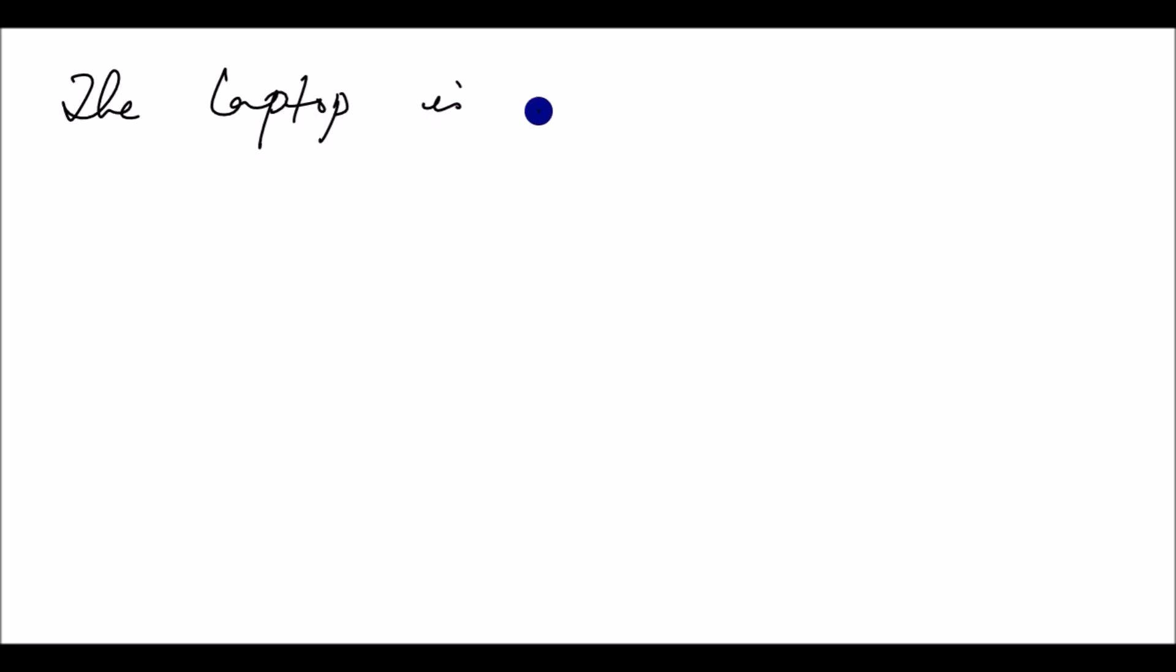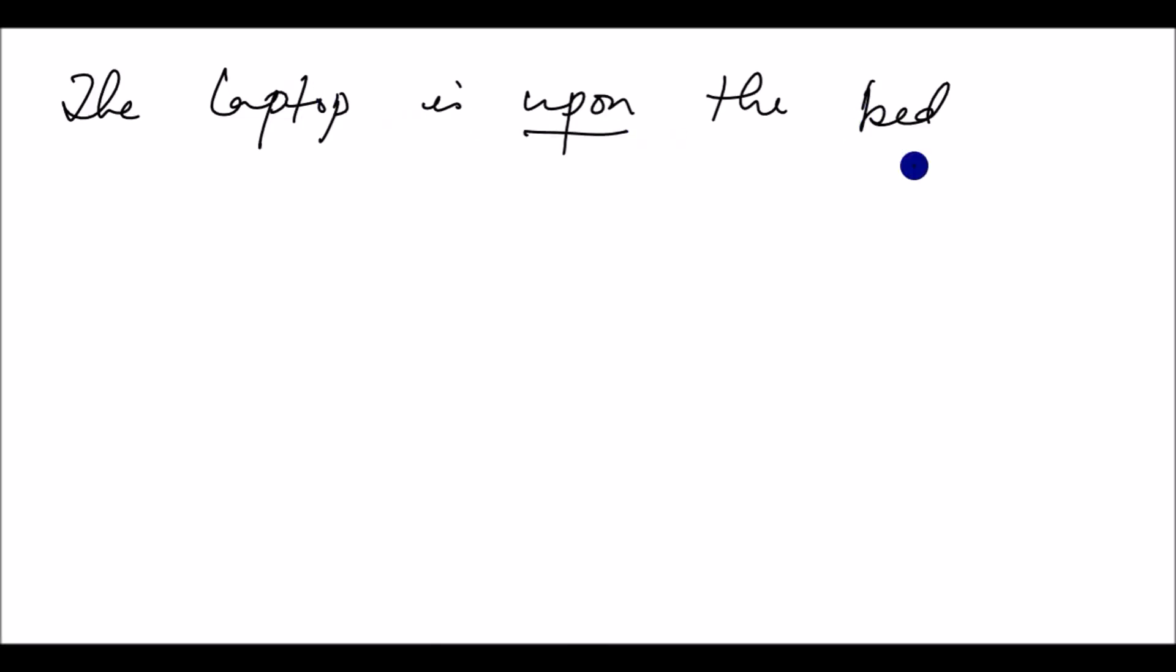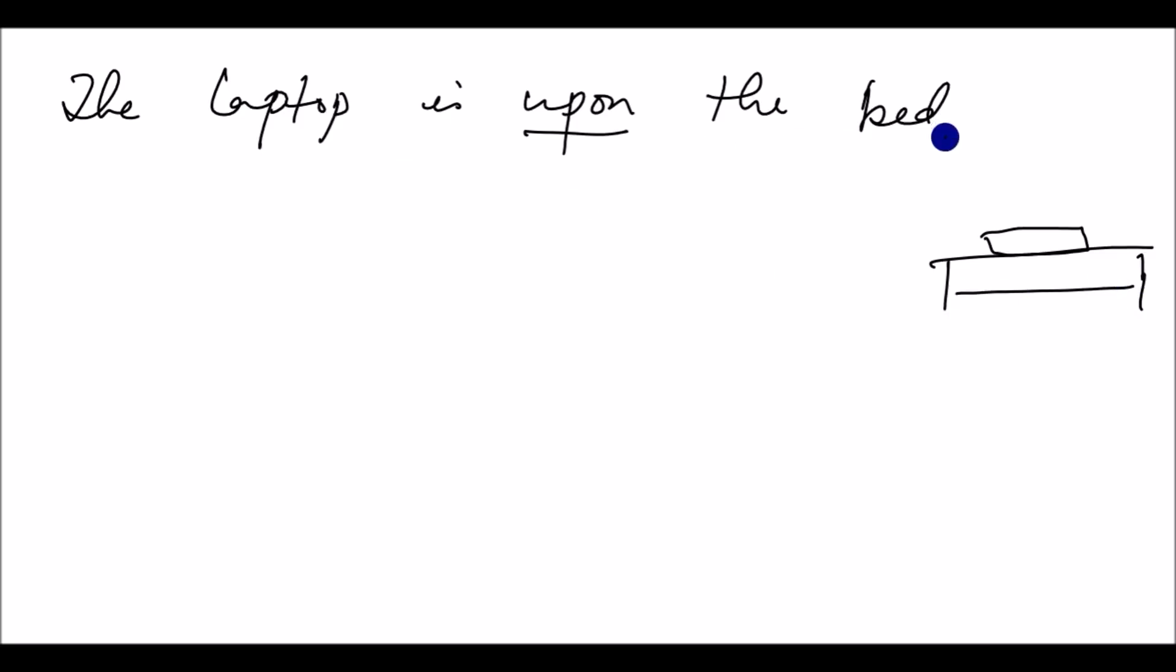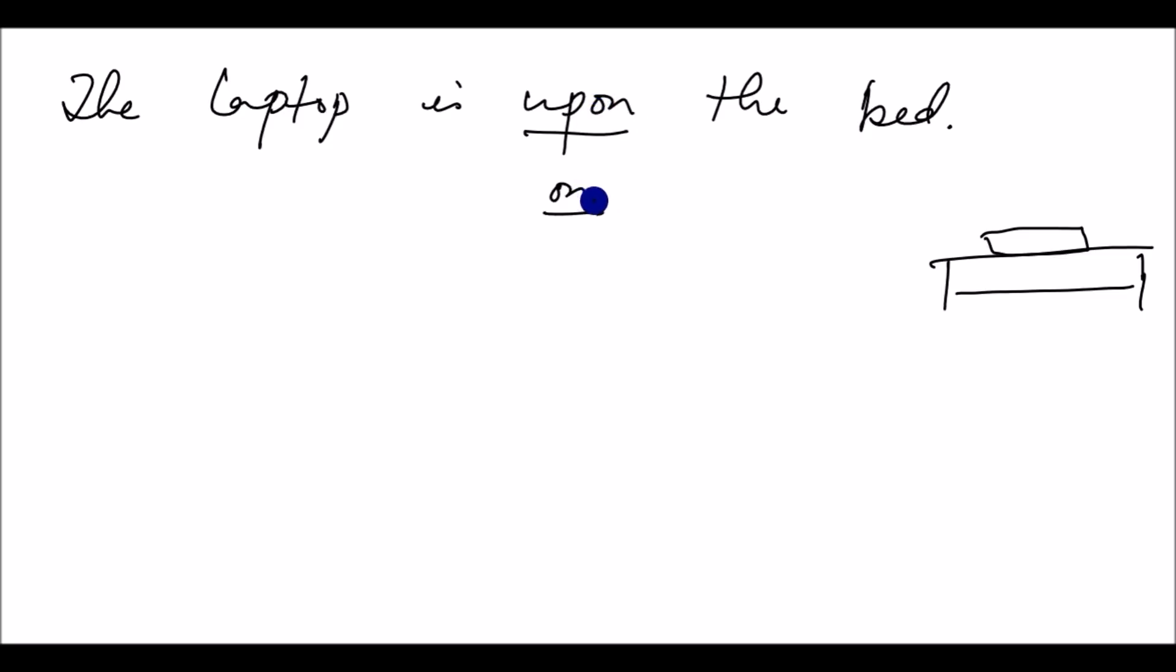The laptop is upon the bed. The laptop is upon the bed means the laptop is on the bed. Upon can be used the same as on. The laptop is on the bed. The laptop is upon the bed. Upon and on can be interchanged or exchanged.